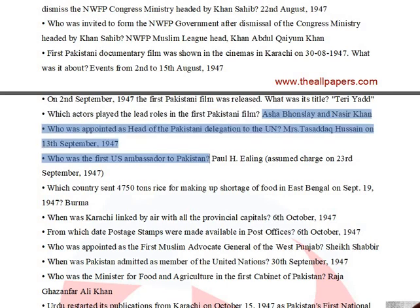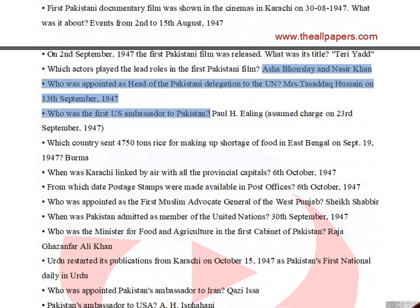The actors who played lead roles in the first Pakistani film were Ashab Khan and Nasir Khan. Mrs. Tazadak Hussain was appointed as head of the Pakistani delegation to the UN on September 13, 1947.